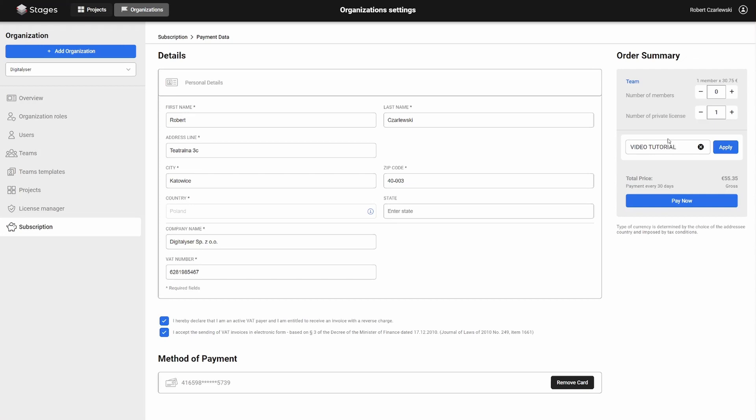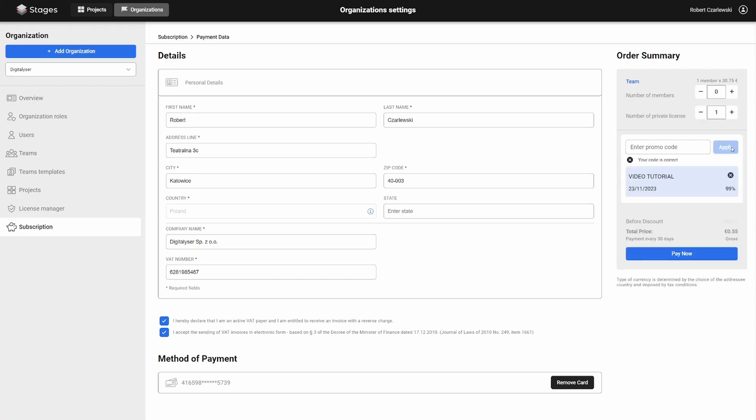Ensure you've selected the correct number of licenses and click the Pay Now button. Your bank may request authorization for the transaction. If so, confirm the transaction.